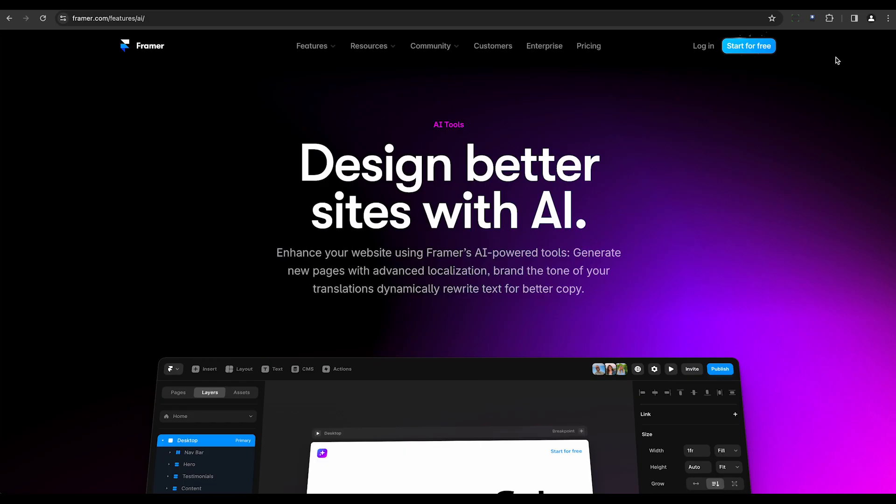Ninth is Framer AI. This builder offers predictive design features and enhancements, ensuring your website is visually appealing and user-friendly.